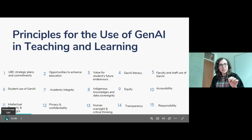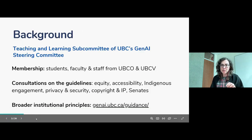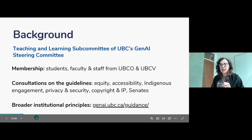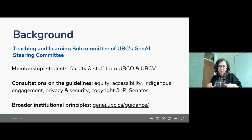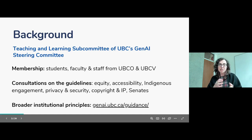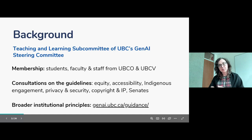In the steering committee, there is a set of broader institutional principles that have received endorsement from the executive. You can see those at genai.ubc.ca/guidance. Those cover topics such as privacy, data security, confidentiality, and intellectual property. Our task was to take similar topics and apply them specifically to the teaching and learning space. Our guidelines are meant to sit within these broader principles from the steering committee but be more specific to teaching and learning.